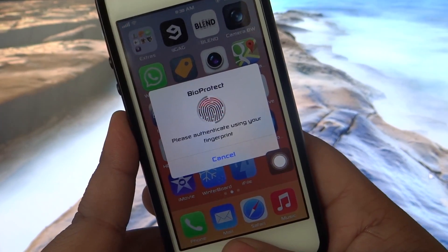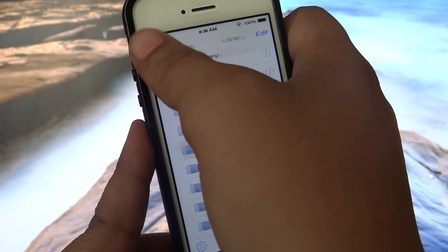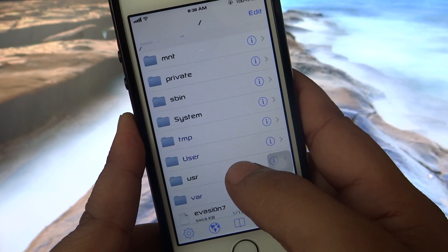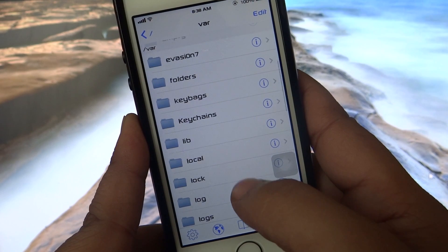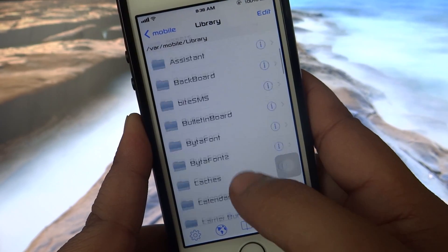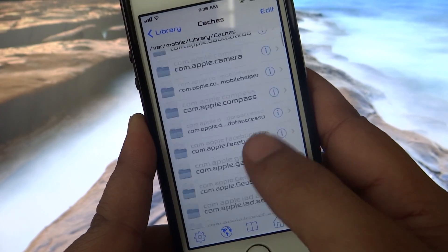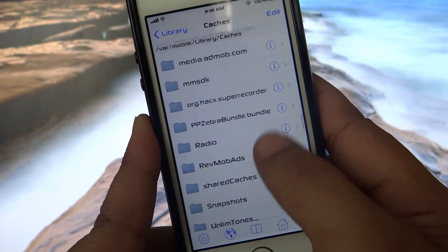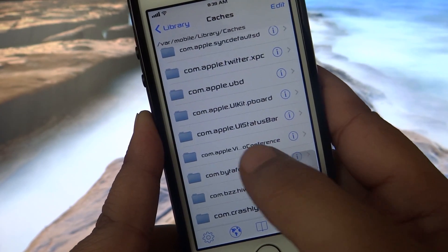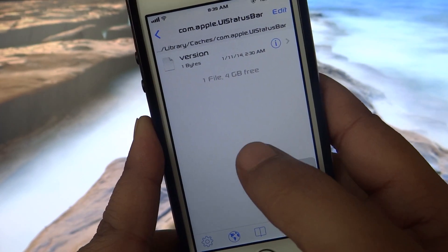Go all the way back — I'll be showing you now. You have to go into your var/mobile/library and cache, and search for com.apple.UIStatusBar, as I'll be showing right now. As you can see: com.apple.UIStatusBar — just go ahead and go in there.